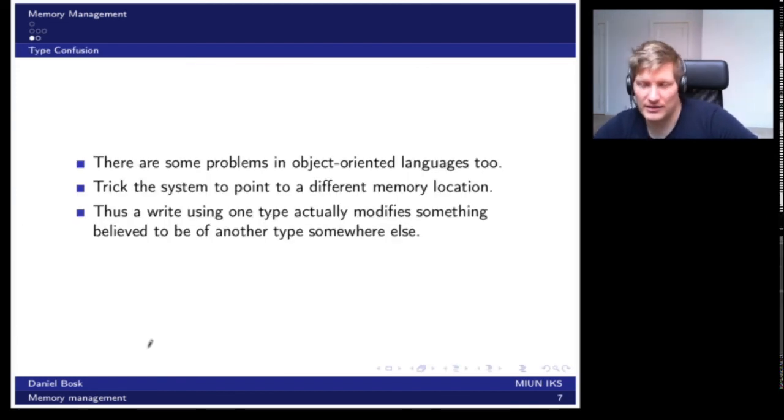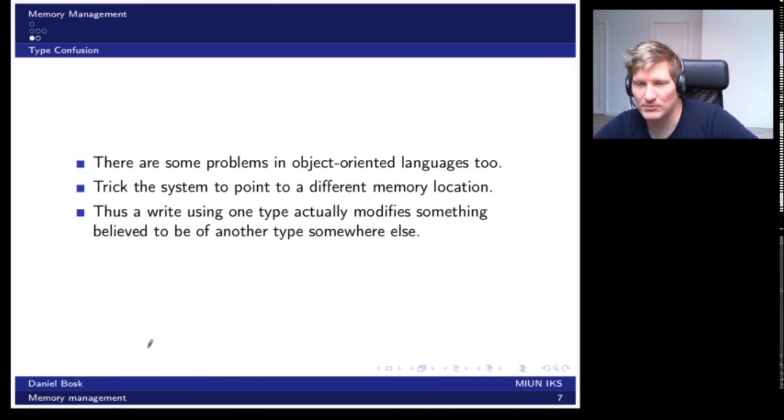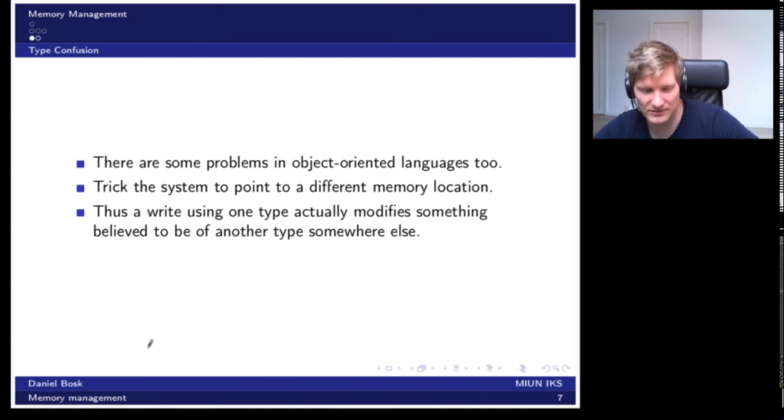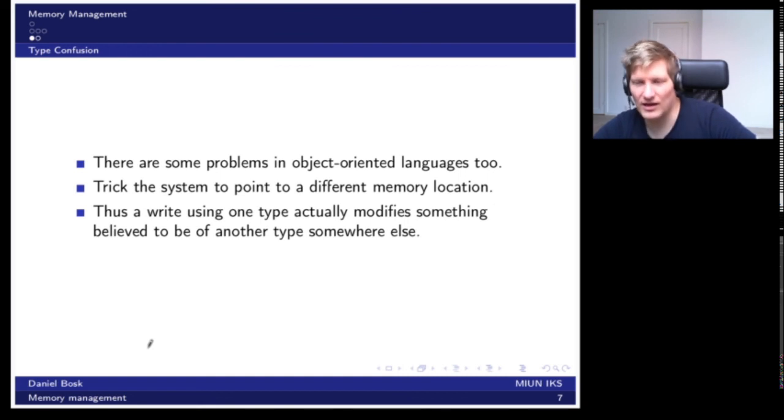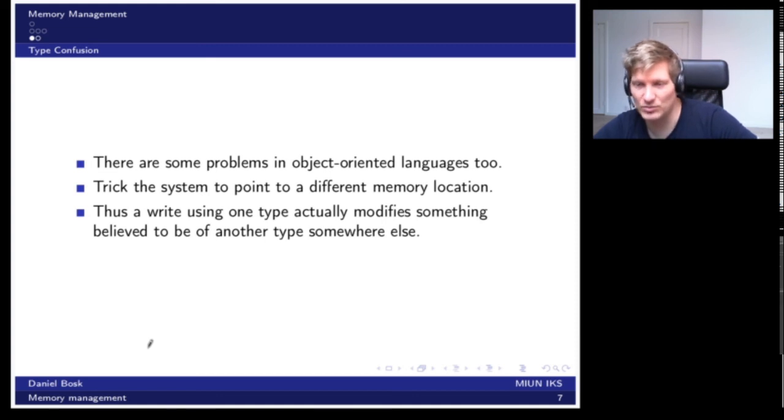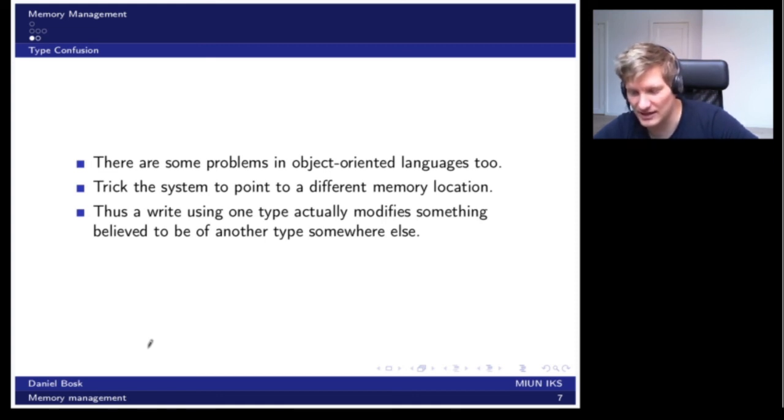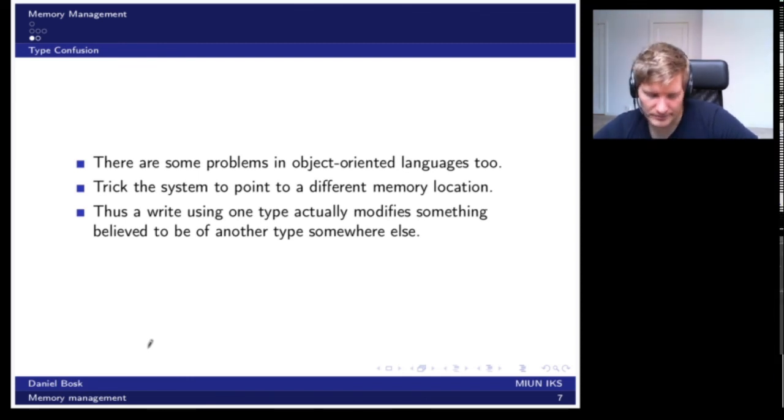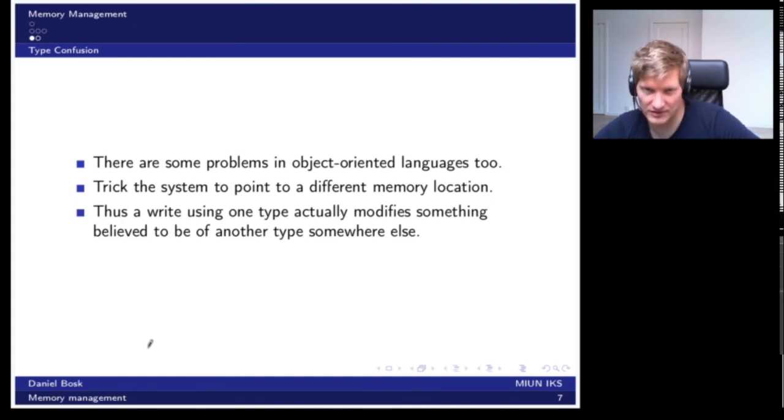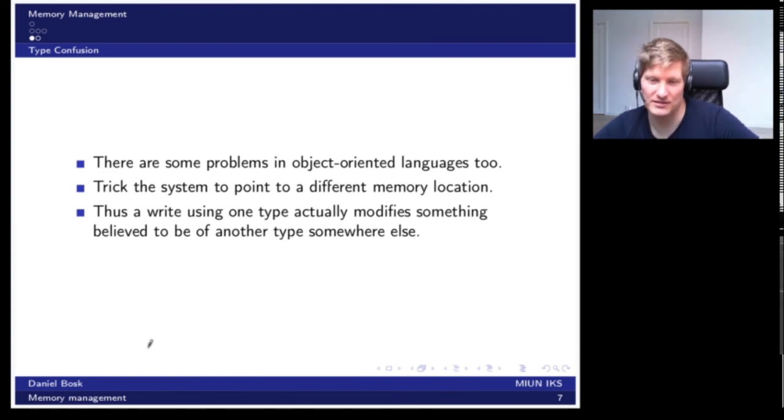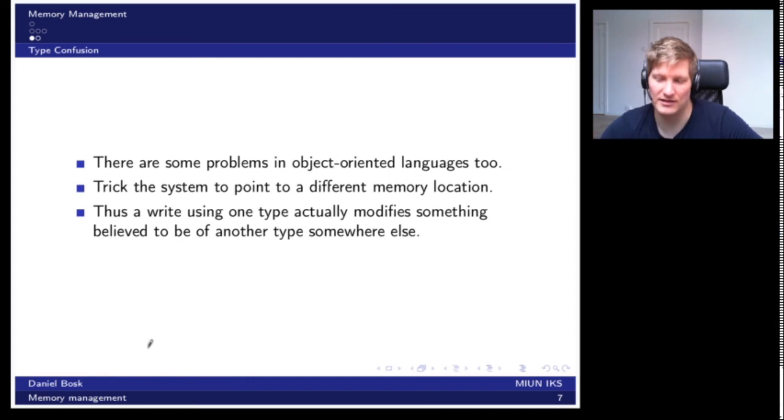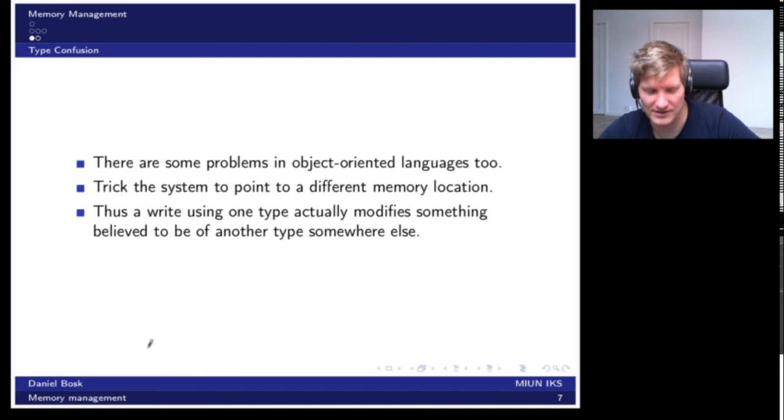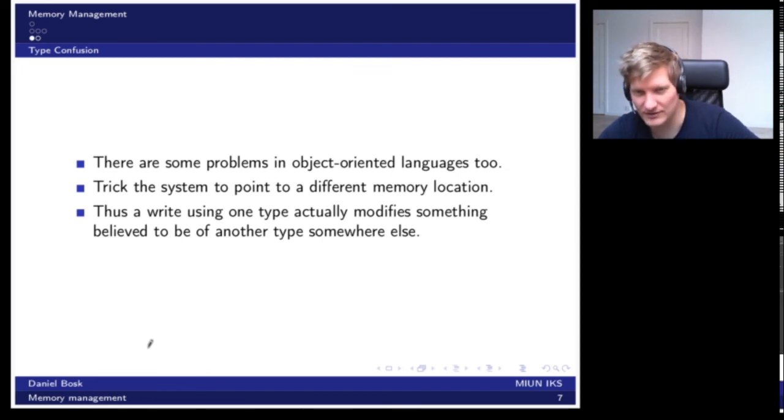The example here is from C, but there are problems in object-oriented languages too, which don't do their own memory management to the same extent as C does. But in these cases, there are ways to trick the system to point to a different memory location than it actually should. So one can trick the system to believe that a memory region is of a different type than it actually is, so you can change the contents of the memory in ways that you weren't supposed to. It's not as easy to get a simple example out of them, but it's fully possible.